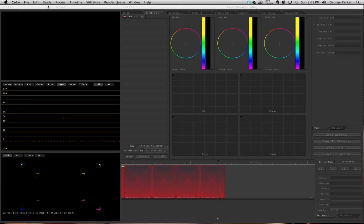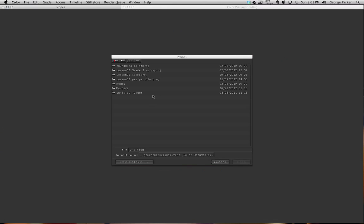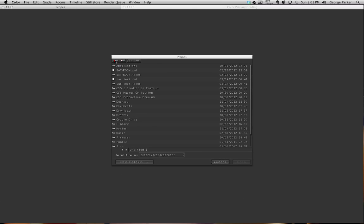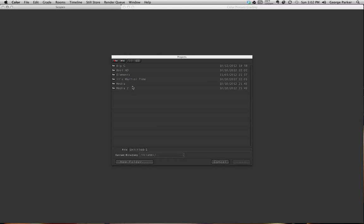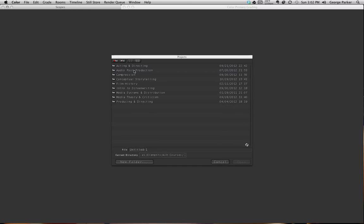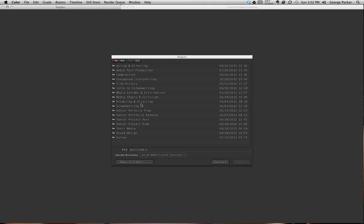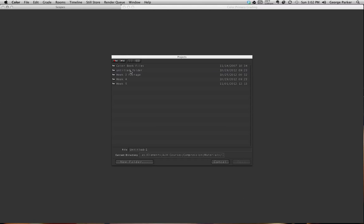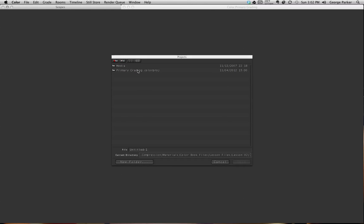I'll go to File in Color, Open, and select the project file. The project file you're going to be working with on the assignment this week is already on the project drive, Teacher Storage, and it's what we worked with in class.